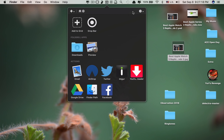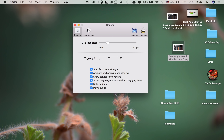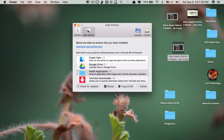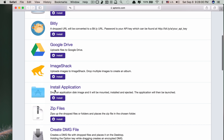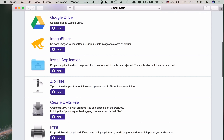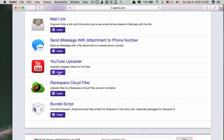It's really cool. To add more shortcuts, you go to Preferences, then User Actions, and click 'Download more actions' — it redirects to the app's website where you can download additional features like Bitly, ImageShack, install application, zip files, upload to YouTube, and a lot more.